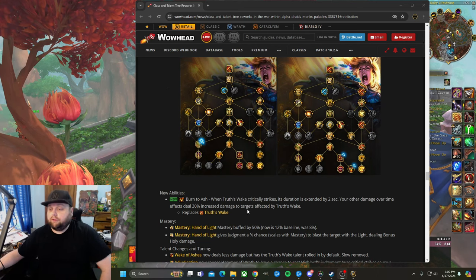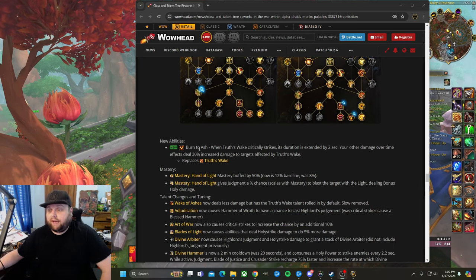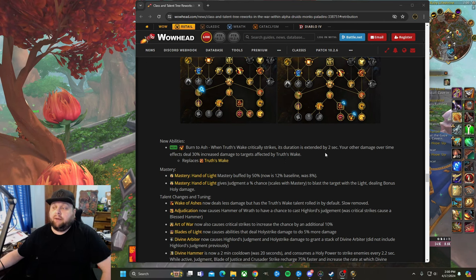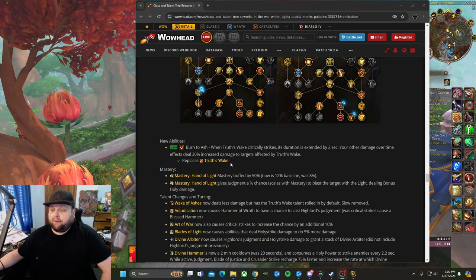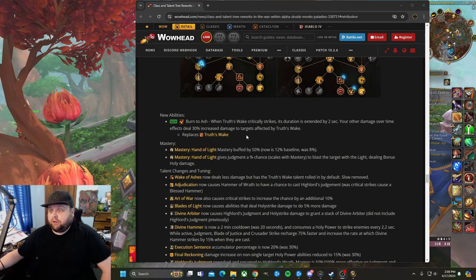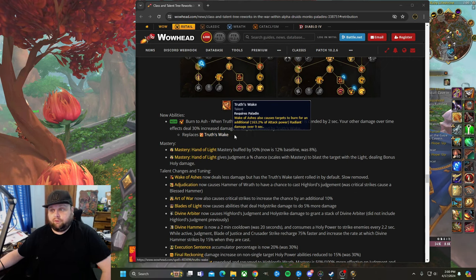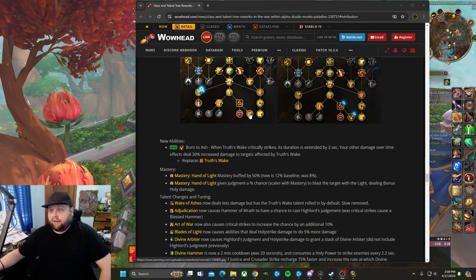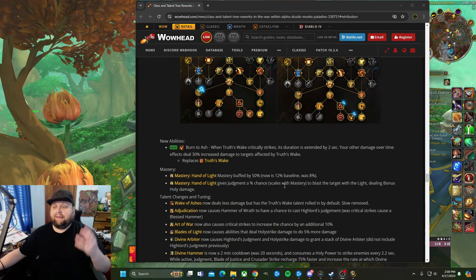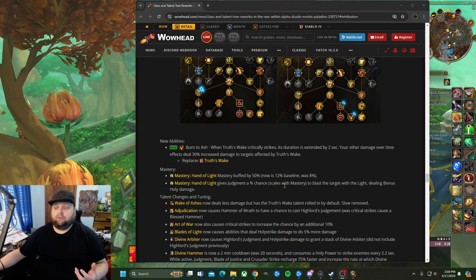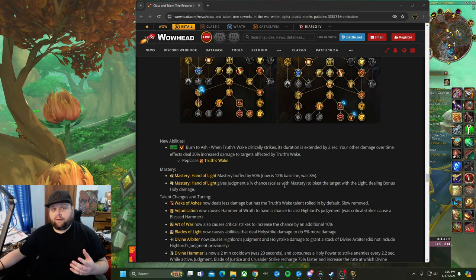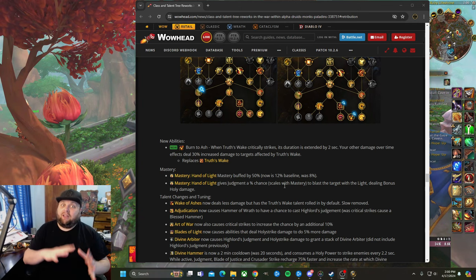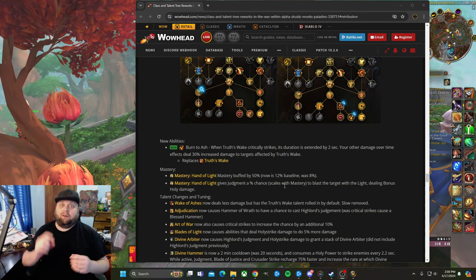First of all, we have new abilities: Burn to Ash. When Truth's Wake critically strikes, its duration is extended by two seconds. Your other damage over time effects deal 50% increased damage to targets affected by Truth's Wake. It replaces Truth's Wake. Truth's Wake was a talent and they basically baked it into Wake of Ashes. Now it's just going to be naturally in Wake of Ashes, and the damage is slightly reduced from it to kind of make up for it.